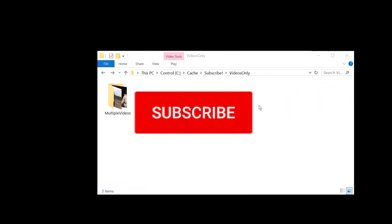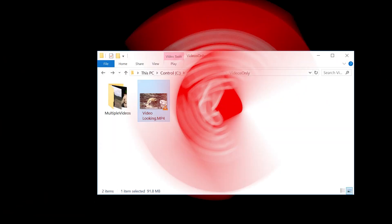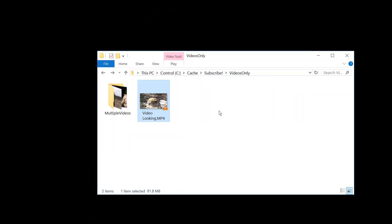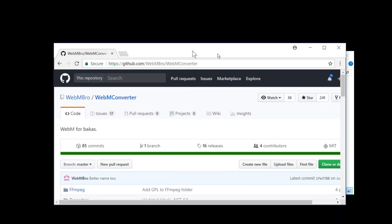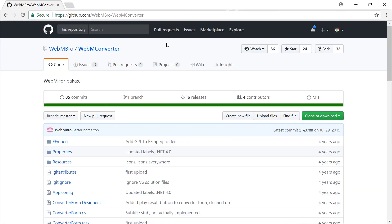Hello and welcome. So you have an MP4 file and you need to convert it to WebM for whatever reason, probably for a website, right? No problem. Just get this free tool, WebM Converter.